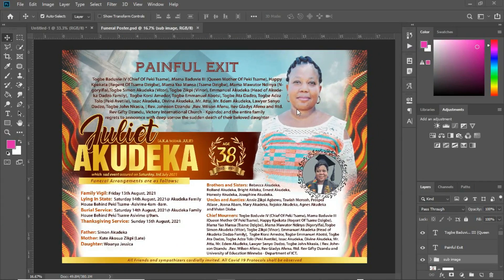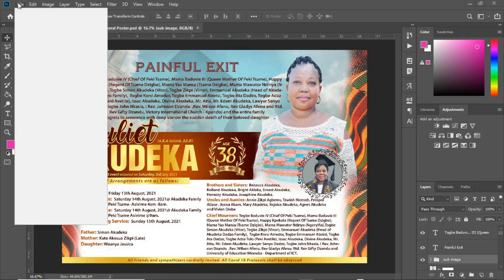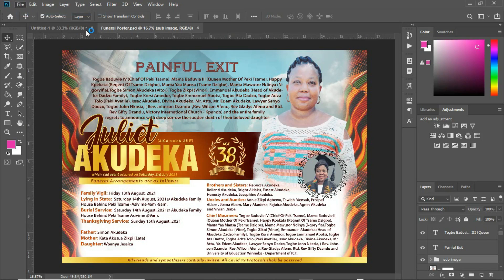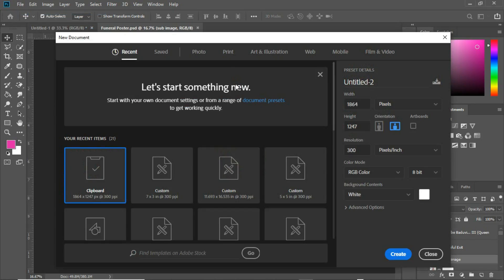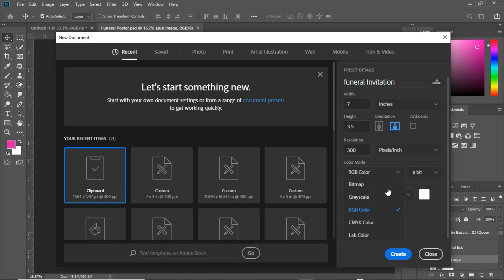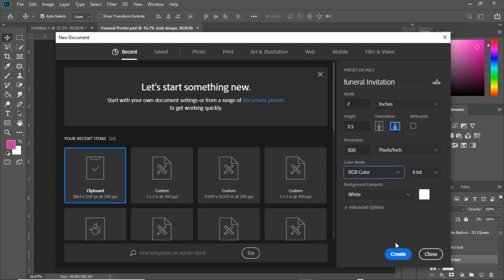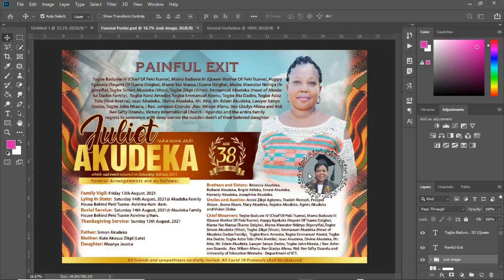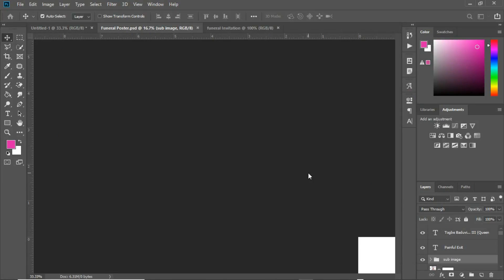Welcome to the world of Photoshop. We need to create a working space, so we're going to click on File and then New. We're going to name this 'Funwa Invitation' and I'll be using the measurement in inches, working with a size of 7 by 3.5 inches. For printing you'd change this to CMYK, but for the sake of this tutorial I'll leave it in RGB color mode. Let's hit Create and we have our canvas ready.